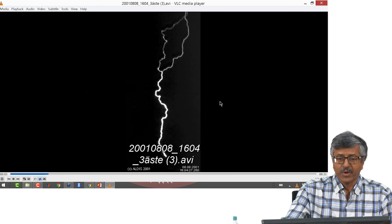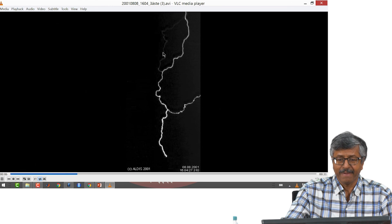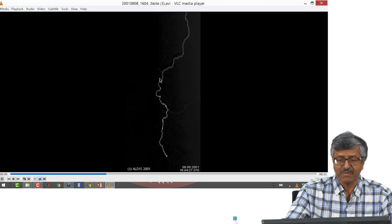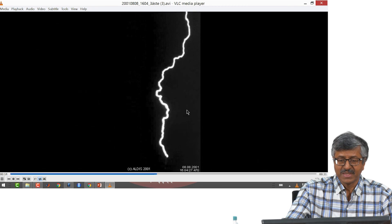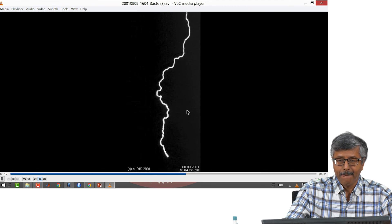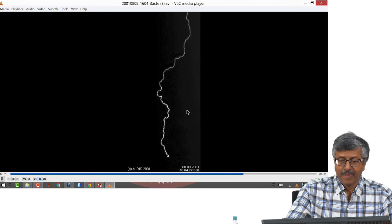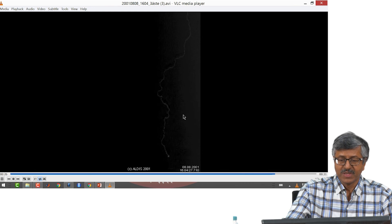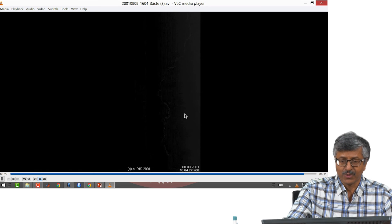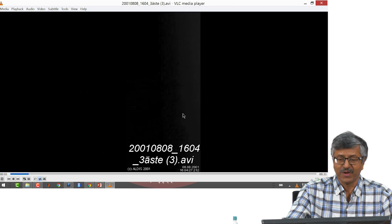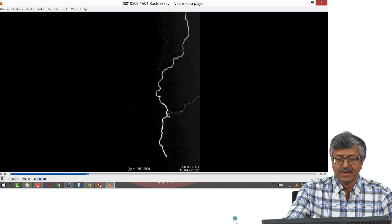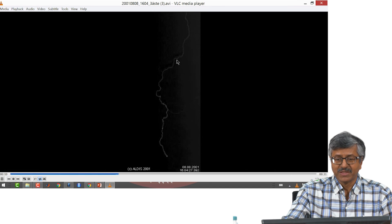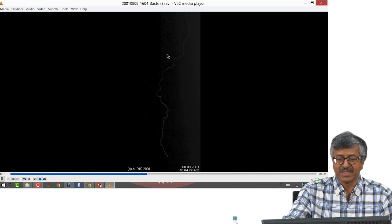Several interesting features can be pointed out here. You can see first one channel, then several channels within it — this is upward lightning. This is slow-motion video; otherwise the phenomena last less than a second and you would not be able to see anything. You can see that all those branches were not visible but the plasma channel was still active.